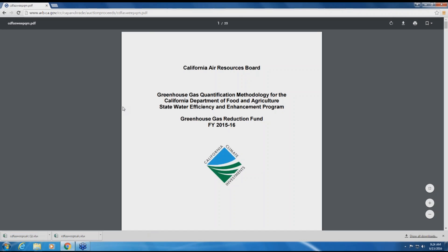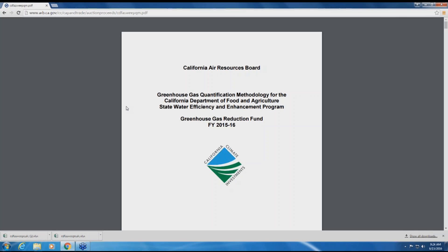First, open the PDF document. The PDF document contains background and instructions on the methods for quantifying greenhouse gas emission reductions from SWEEP projects. Please review the document in its entirety prior to submitting GHG emission reduction estimates as part of your SWEEP application.